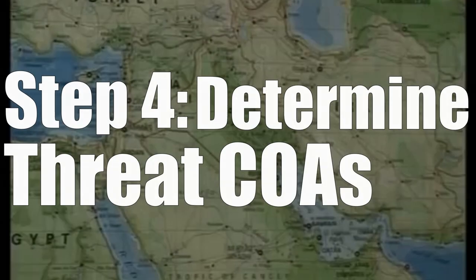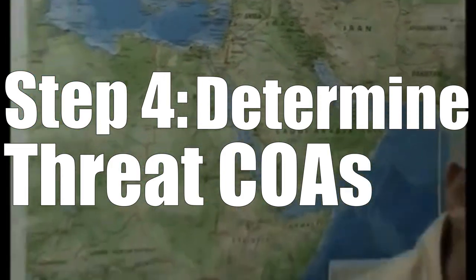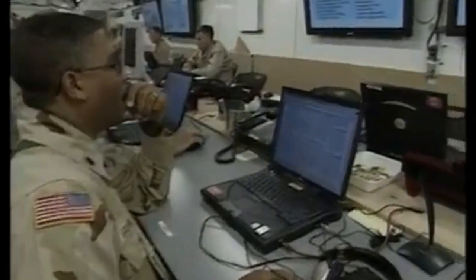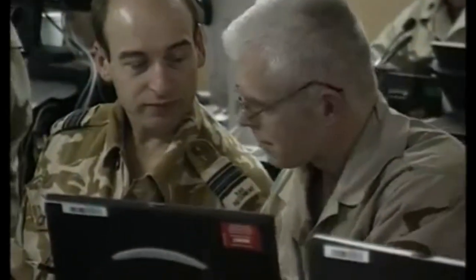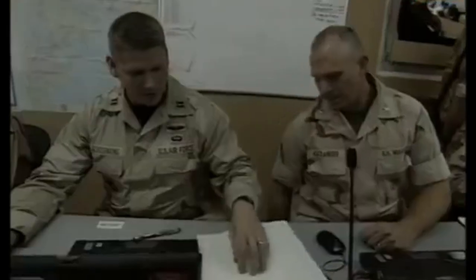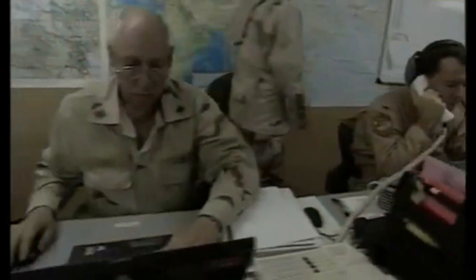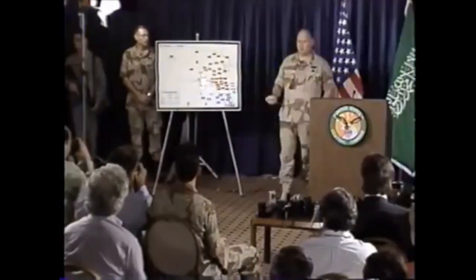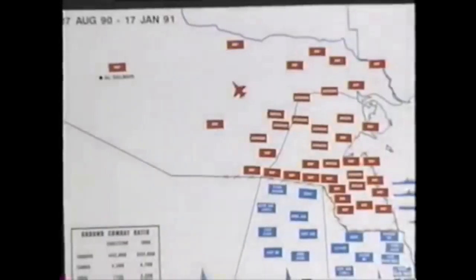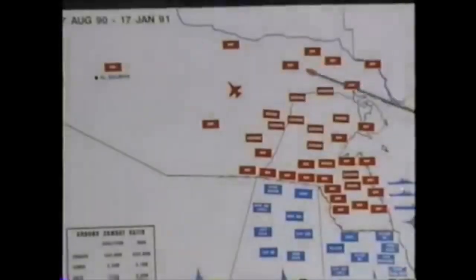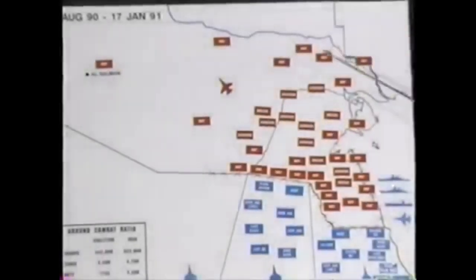Finally, we can move to step four: determining threat courses of action. Remember in step three, we first determined what courses of action the enemy is physically capable of. From there, we can determine what the enemy is most likely to do. First, we find out what an enemy can do; now we assess what they will do. Understanding the enemy's desired end state is helpful, but at the tactical level, strategic plans are often not perceivable. If our AO is really small, it's going to be very hard to determine the rest of the army's main objectives. From this step, we can narrow down the courses of action to determine what's most likely, but always keeping the worst case — most dangerous scenario — in mind.